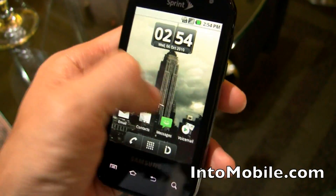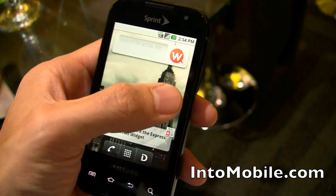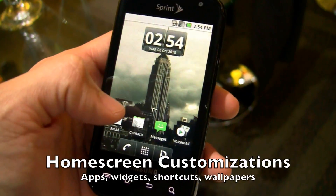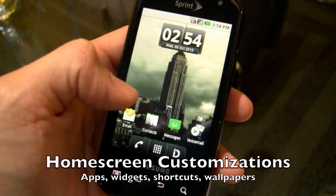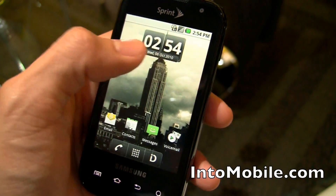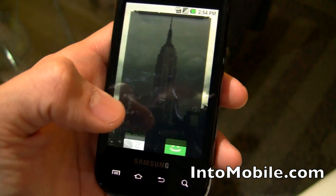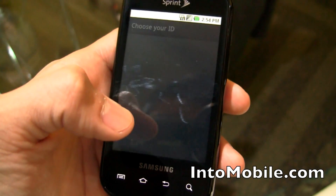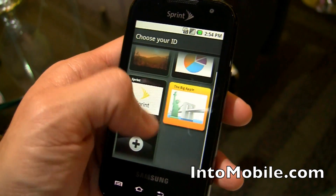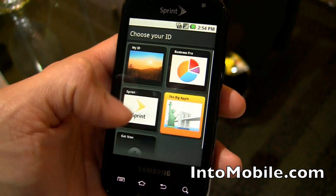So what is Sprint ID? Sprint ID basically lets you customize your home screen, all your panes, all your widgets, and all your shortcuts with different app bundles. Right now I'm customized to the Big Apple, of course referencing the New York app pack. And I have all these different Sprint IDs, and what I can do is change the look and feel of my entire phone.